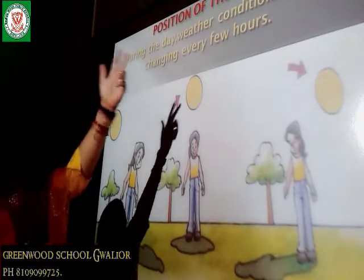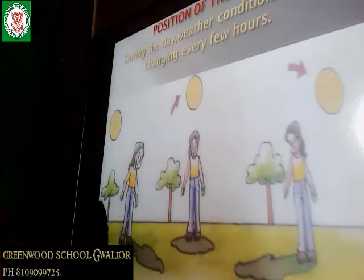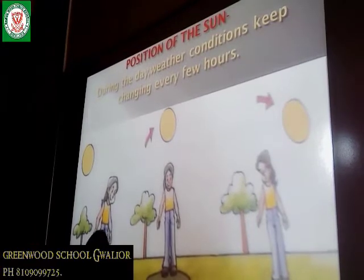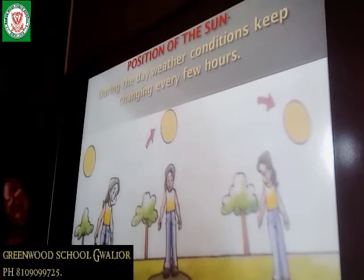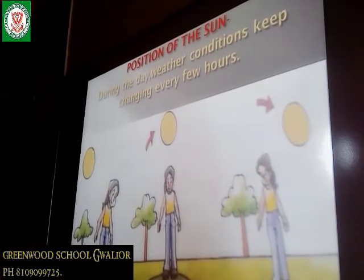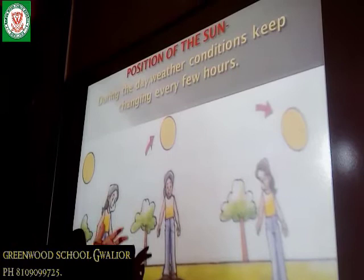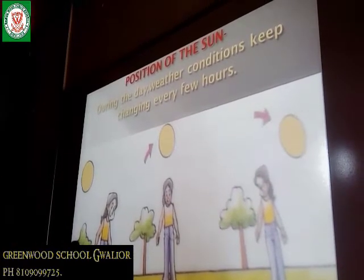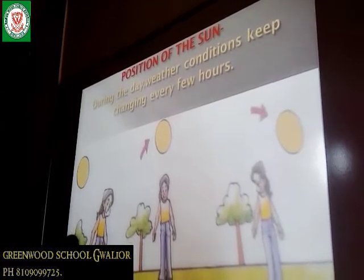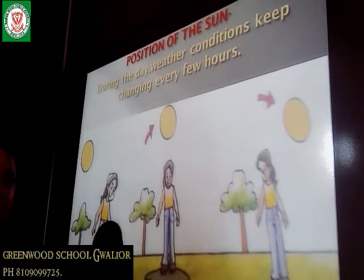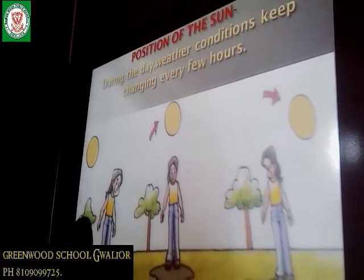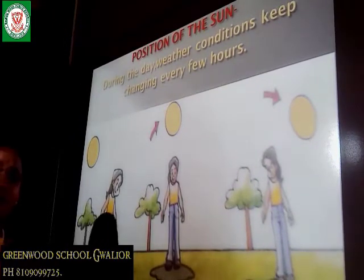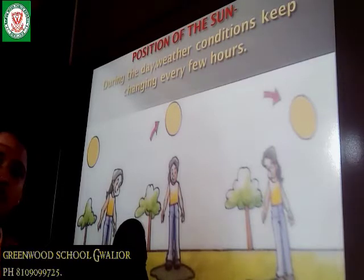Position of the sun. During the day, weather conditions keep changing every few hours. As you see in the picture, in the early morning the weather remains cool, but it begins to get hot by noon, and again in the evening weather remains cool.